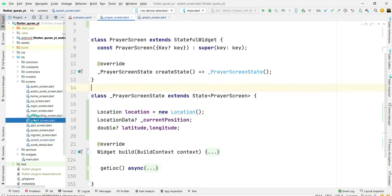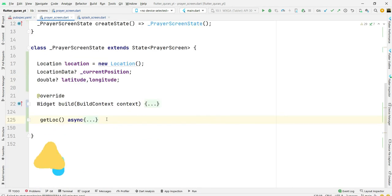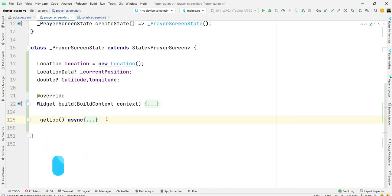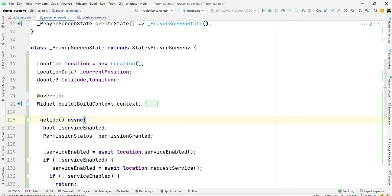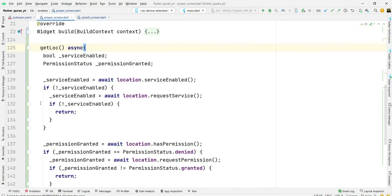Now go to screen folders and prayer screen. In prayer screen we will get user current location for retrieving current user's location and prayer timings. In get location...